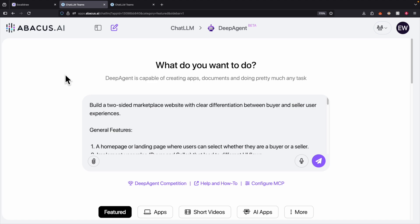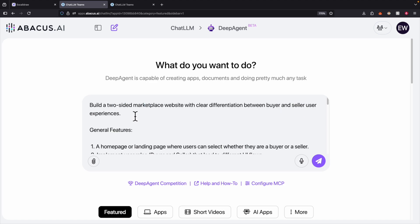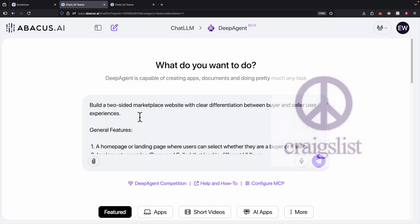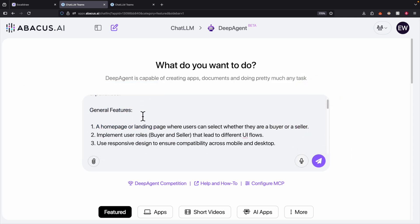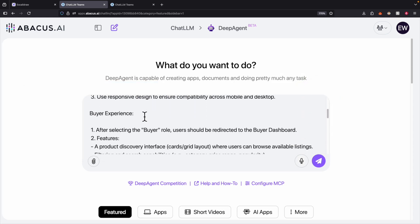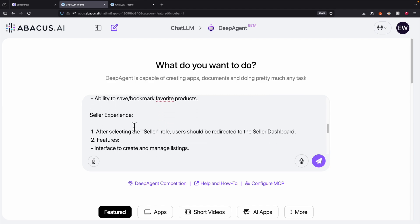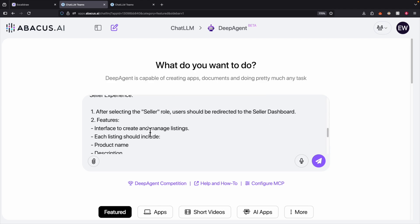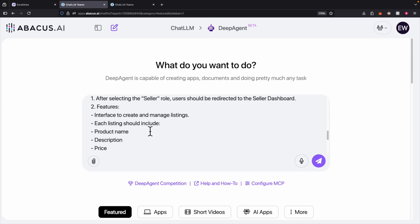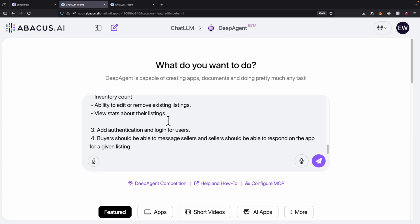Now, what if we want to build a full-stack application like a marketplace? I provided instructions to build a two-sided marketplace similar to Facebook Marketplace or Craigslist, with detailed prompts covering buyer and seller features. Let's provide this to DeepAgent and see what it generates.